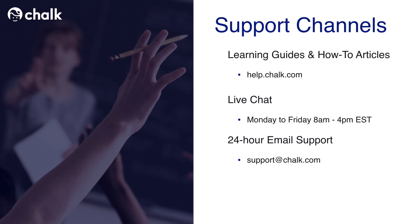We also have our in-app live chat from Monday to Friday, 8am to 4pm EST. This will allow you to talk to one of our live agents one-on-one with any questions that you might have. If you want to reach us after hours, we also have our 24-hour email support. Feel free to email us at support.chalk.com anytime you like, and we will get back to you within 24 hours.